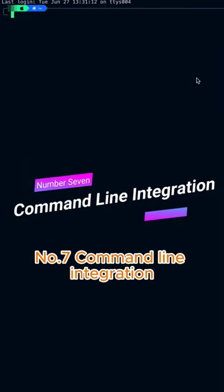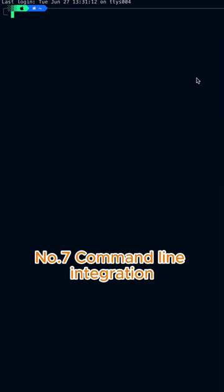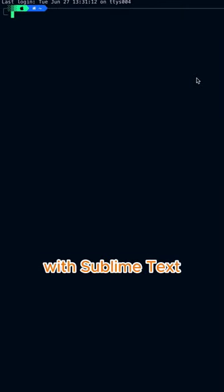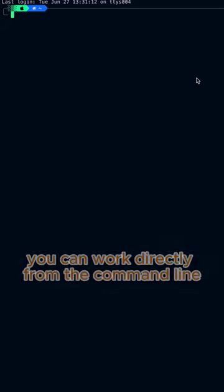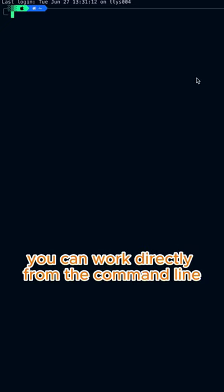Number 7. Command Line Integration With Sublime Text, you can work directly from the command line.